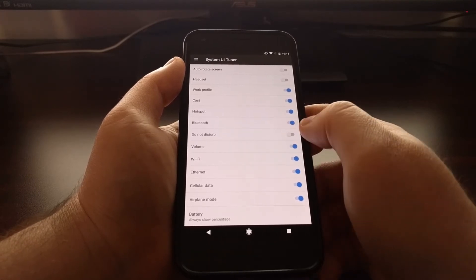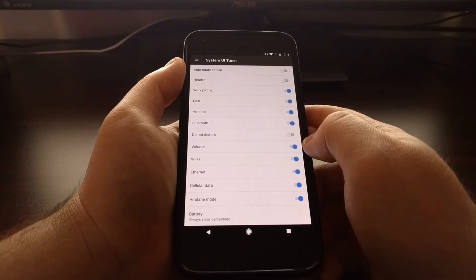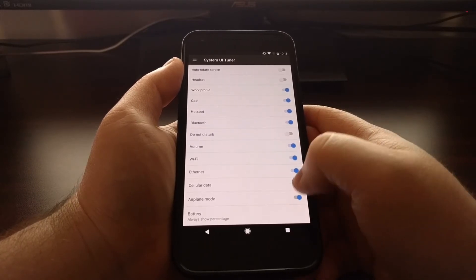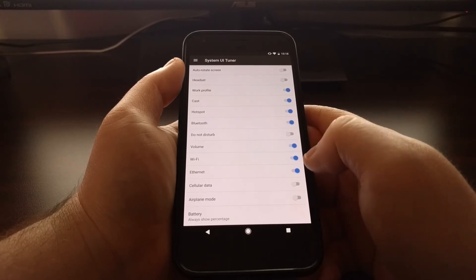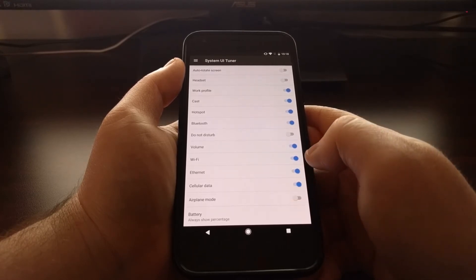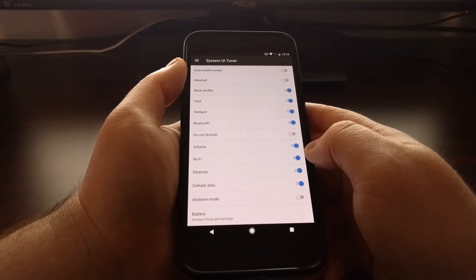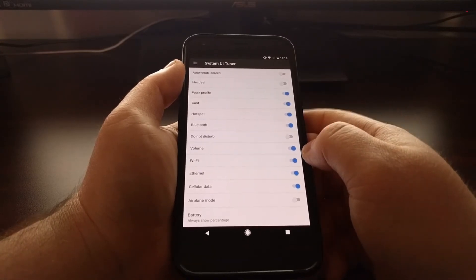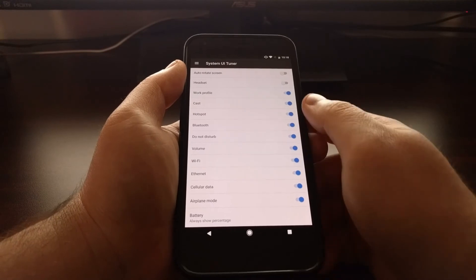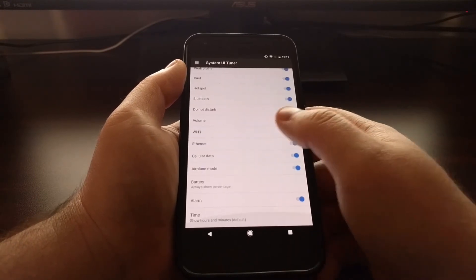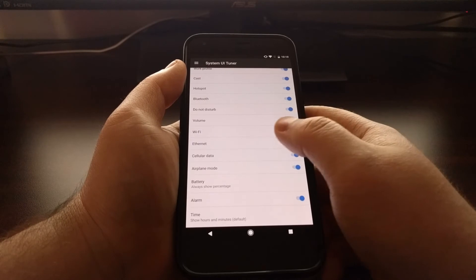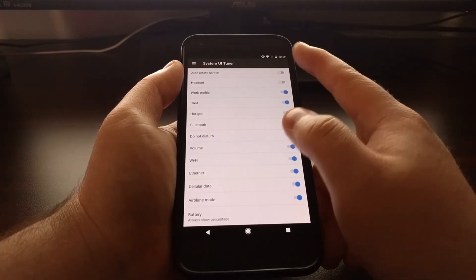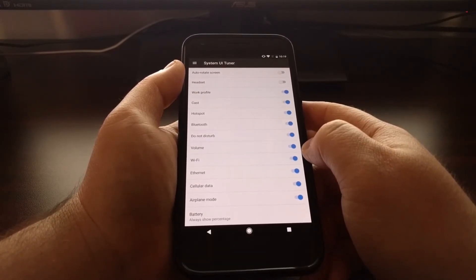The same can be said for do not disturb mode, airplane mode, cellular data, basically anything that you have zero reason to have in the status bar. You can come in here and toggle that off, and then you won't have to see it in your status bar.